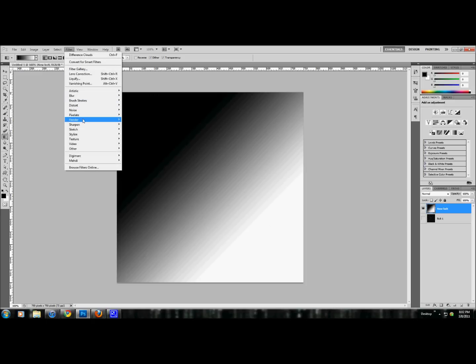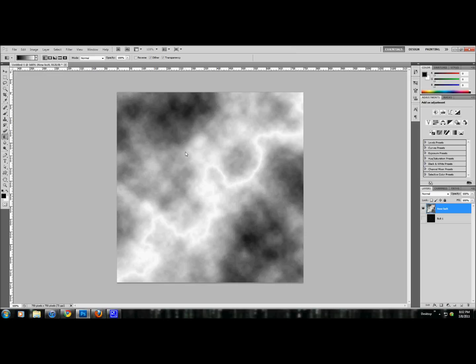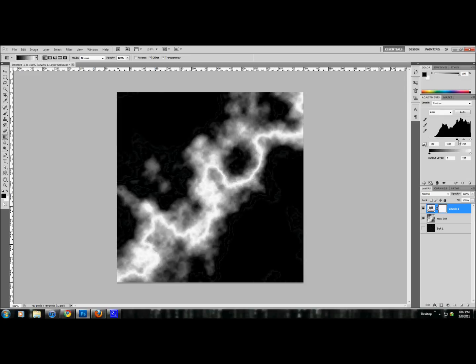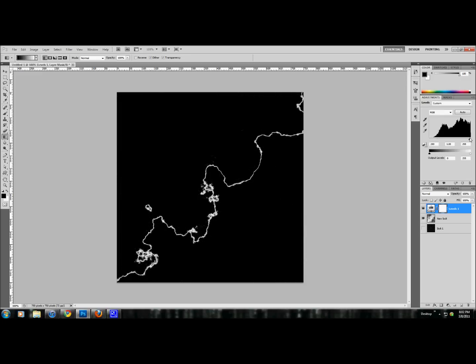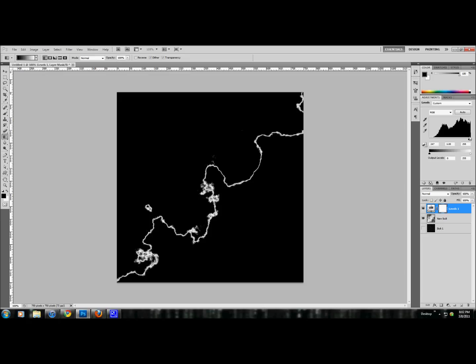Filter, render, and difference clouds. Now it's restricted to the center of the screen. We're going to invert, control I. Levels. Now we don't have as many lightning bolts all over the place. Looks a little neater.